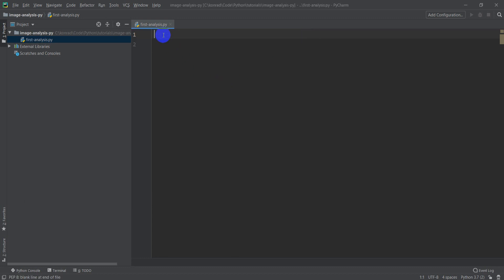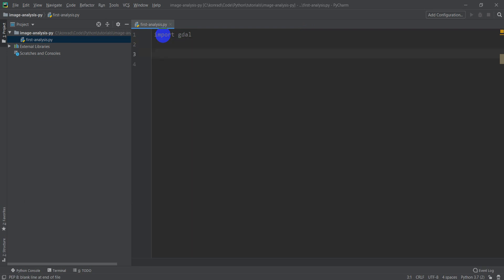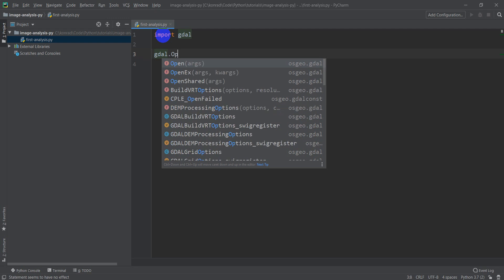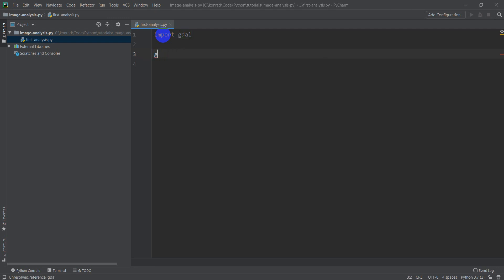Make sure, like I said, you can import GDAL. You should have your IntelliSense, your Autocomplete working, and you should be able to do GDAL.open, and that should pop up.